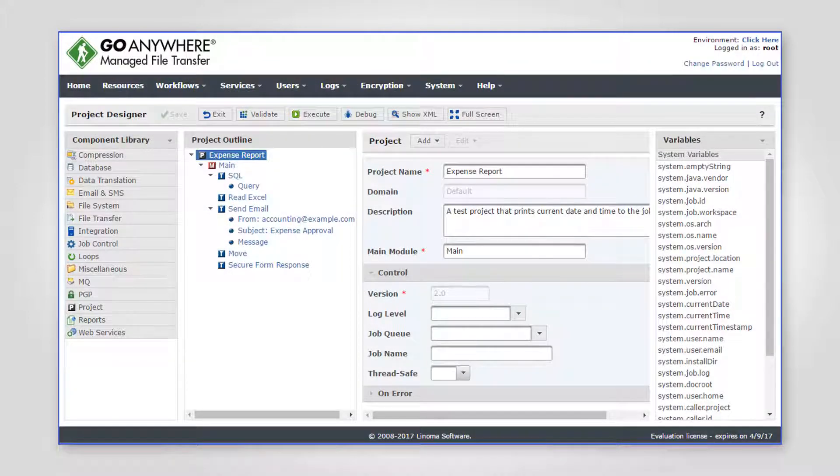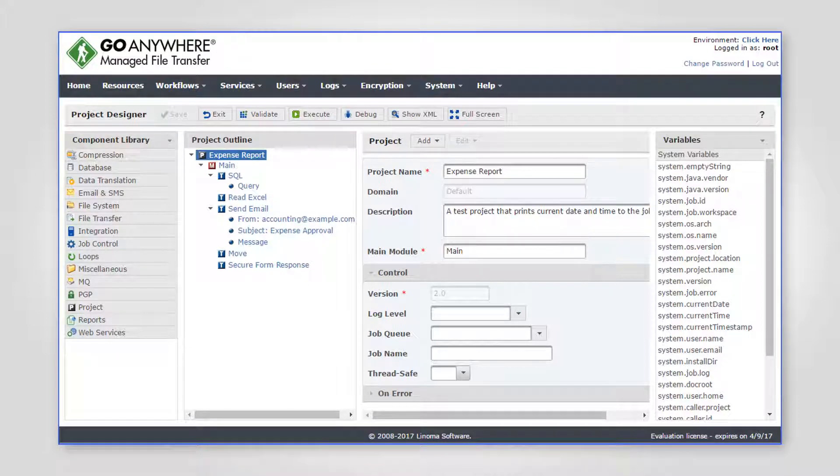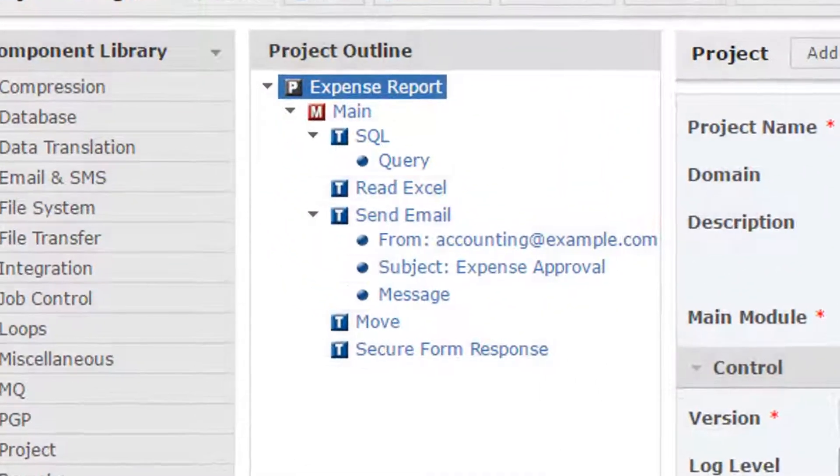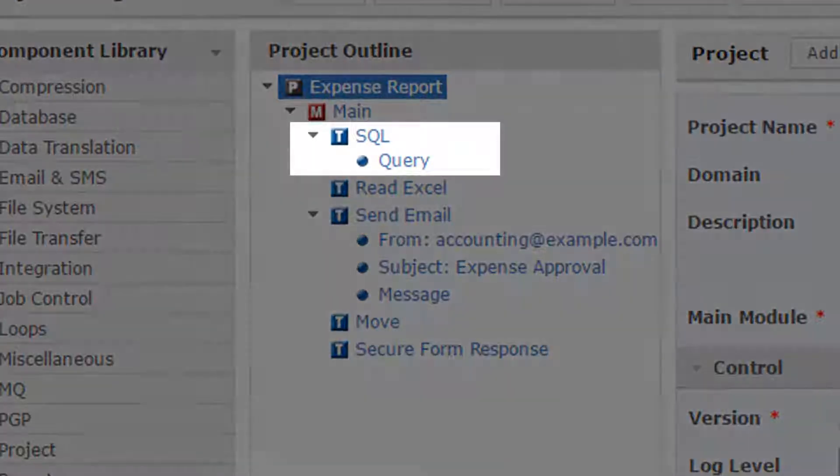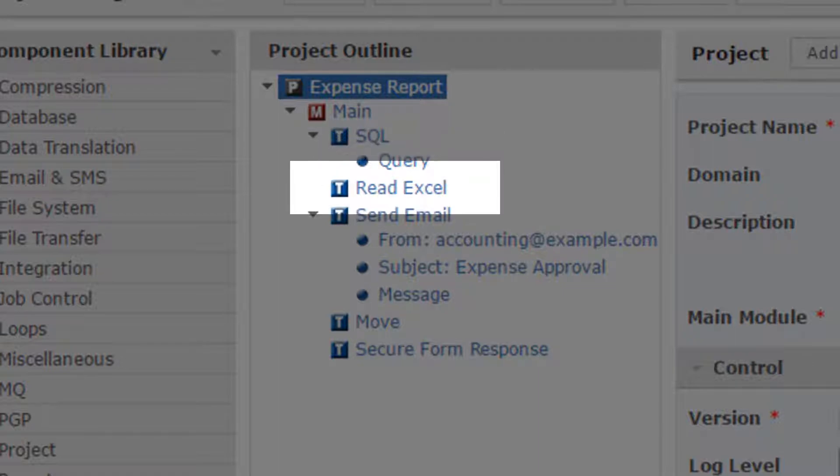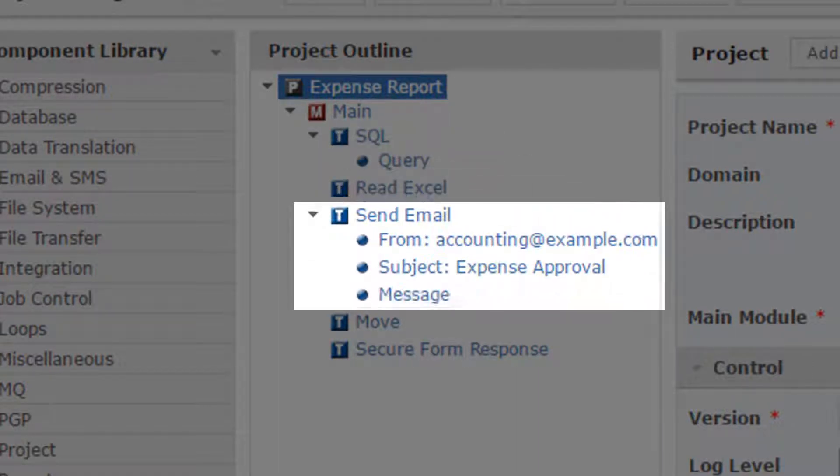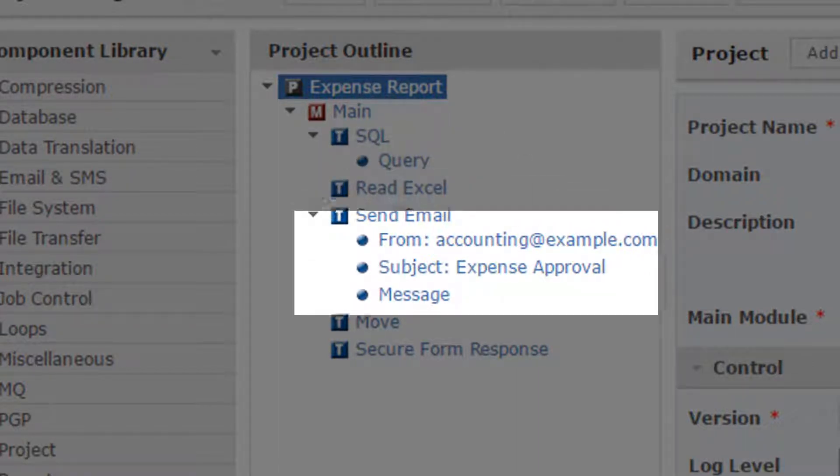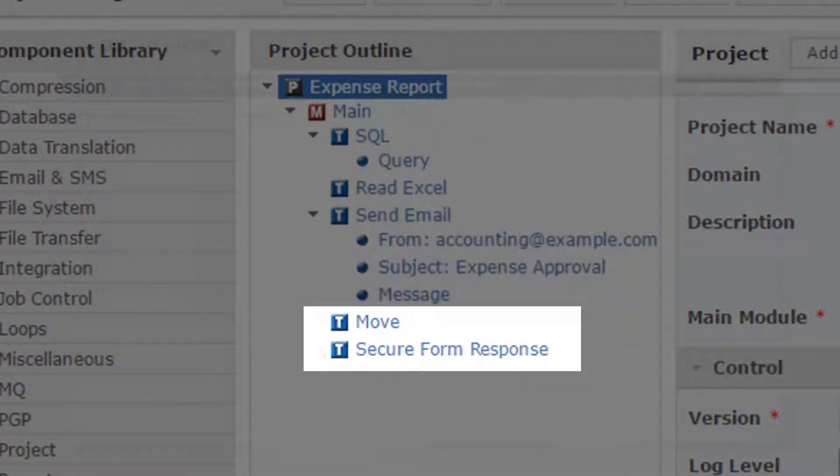These workflows can place the information into a database, translate the files, send email notifications, and other processing.